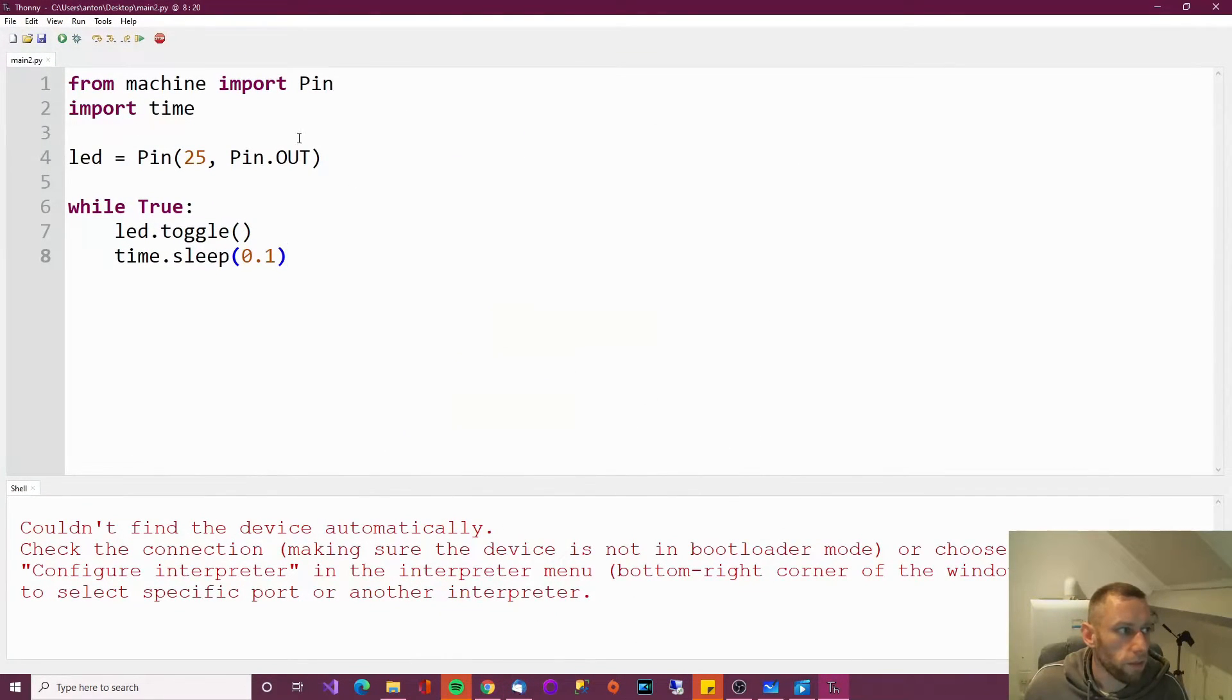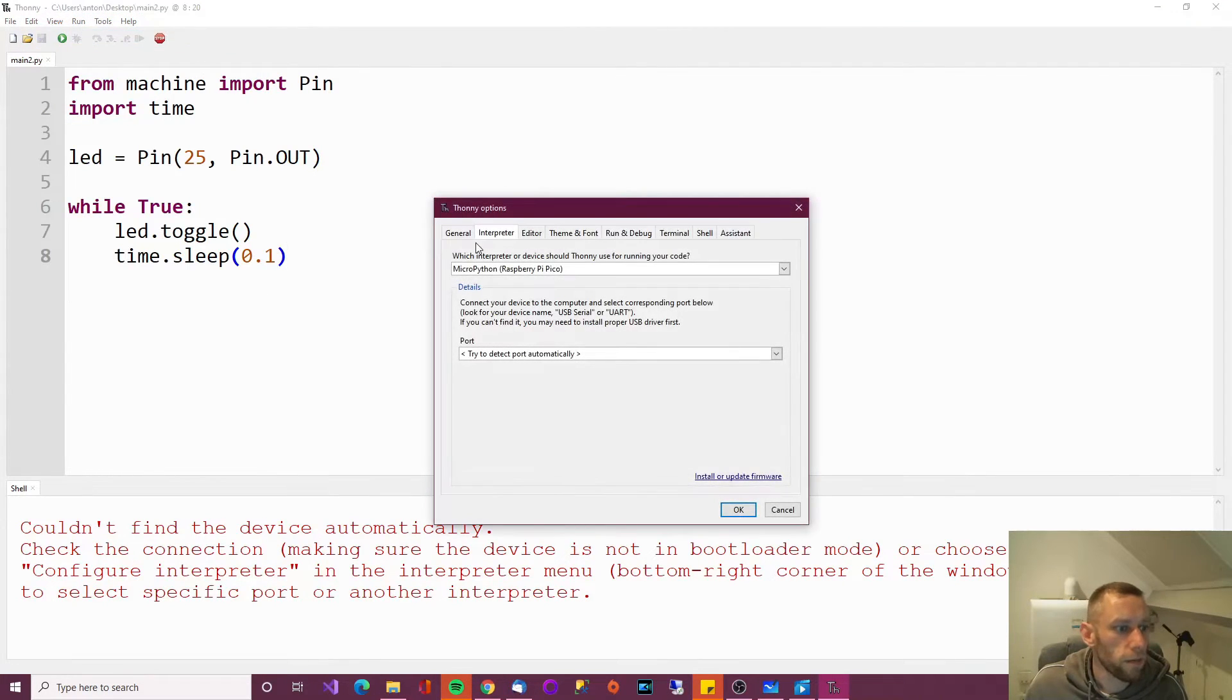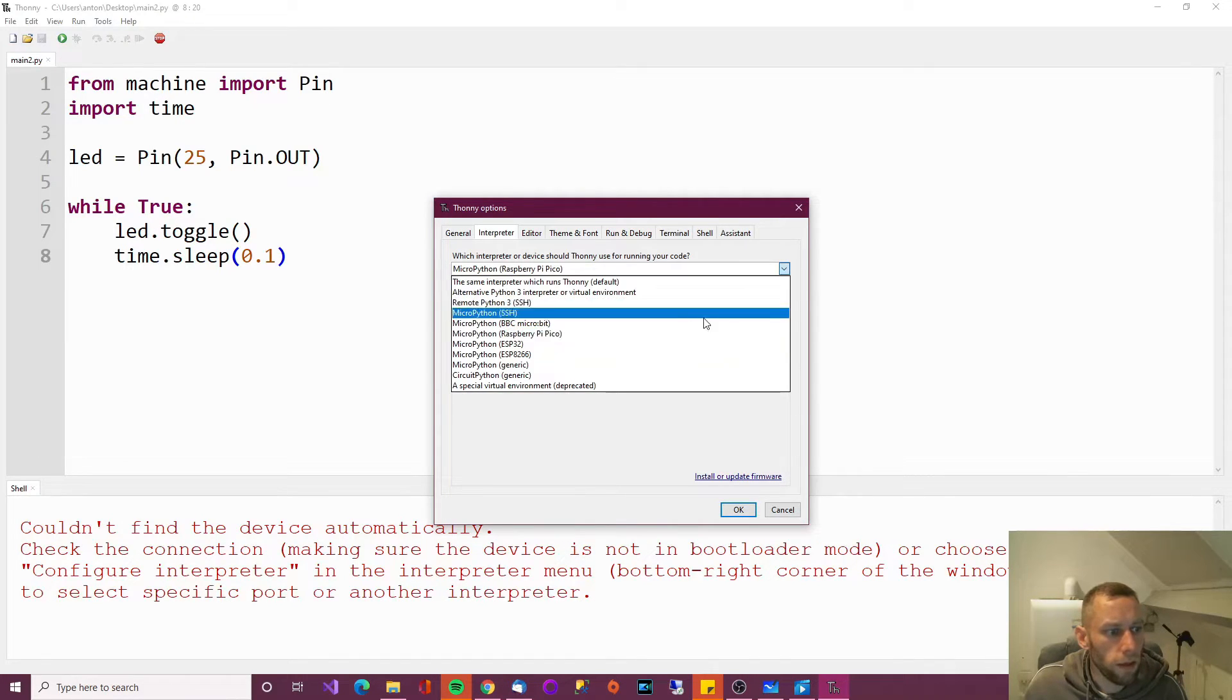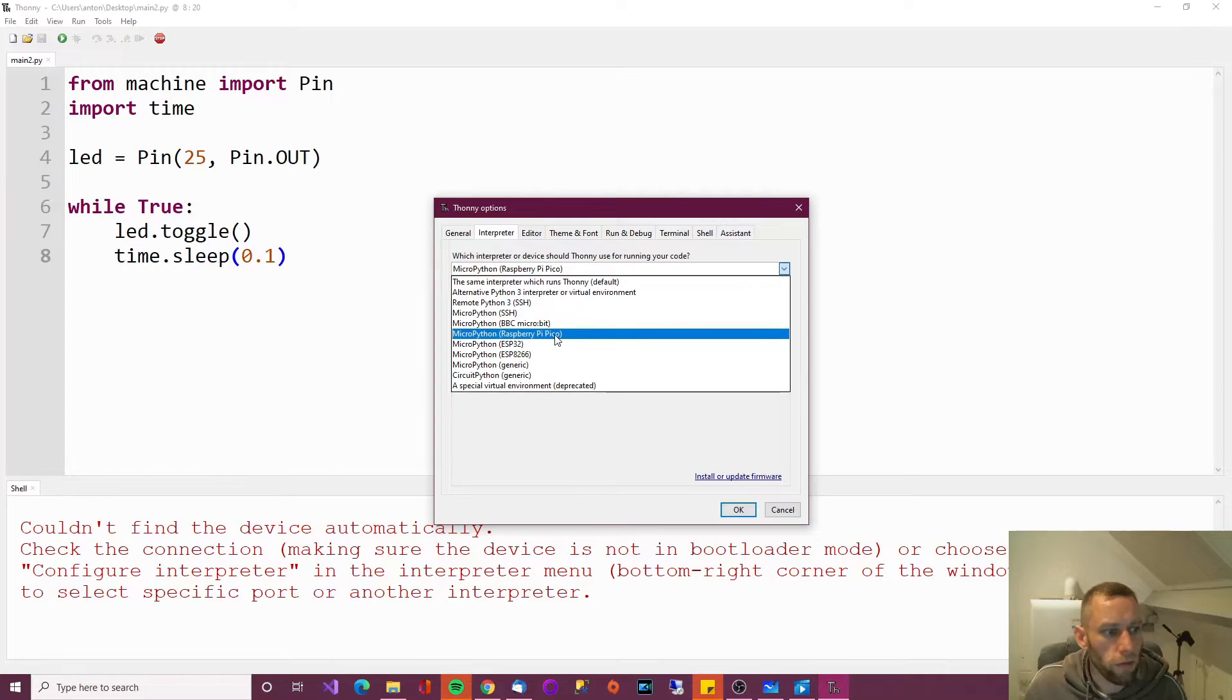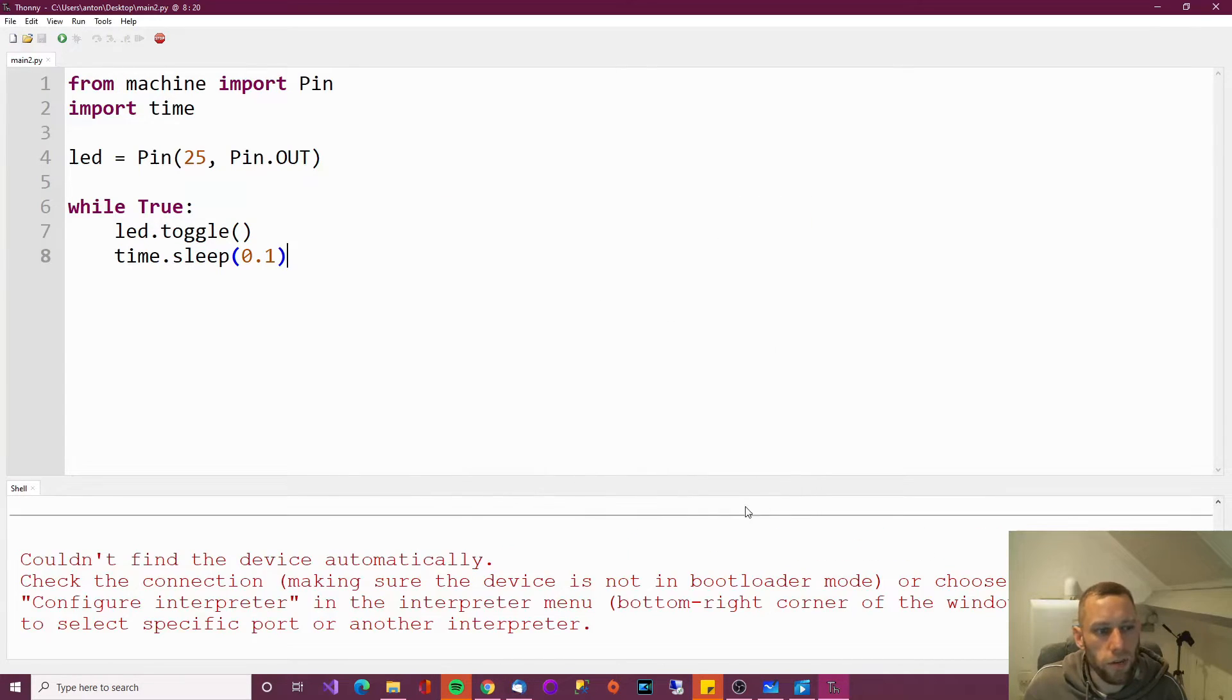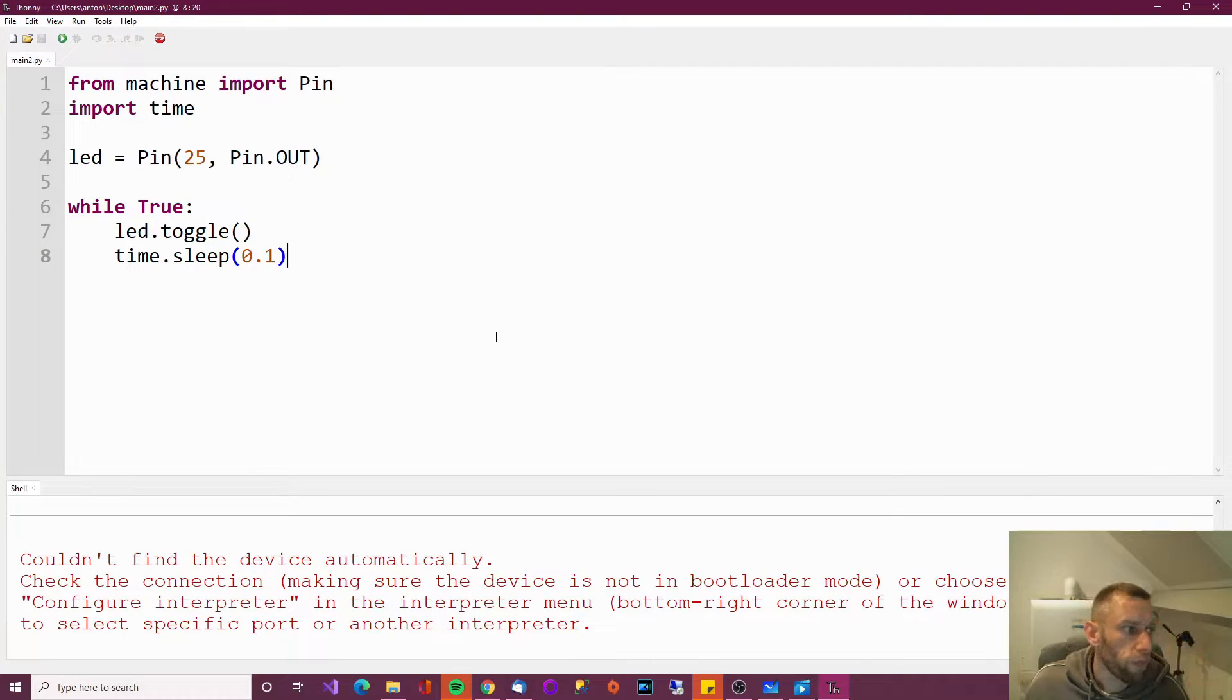When you've installed it, the next thing you'll need to do is go to run and select interpreter. And when it says which interpreter or device, you need to choose MicroPython, Raspberry Pi, Pico. At this point, it might try to install something. It's not going to install it for me because I've already done it.